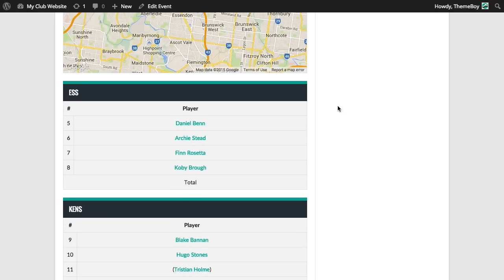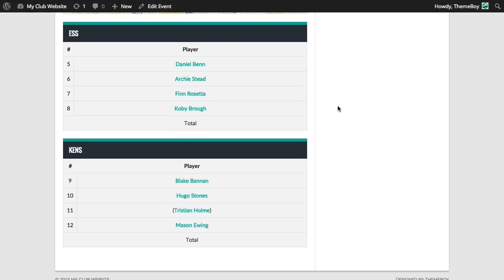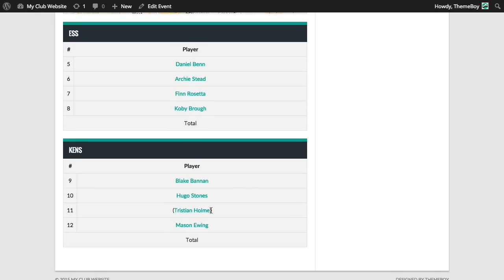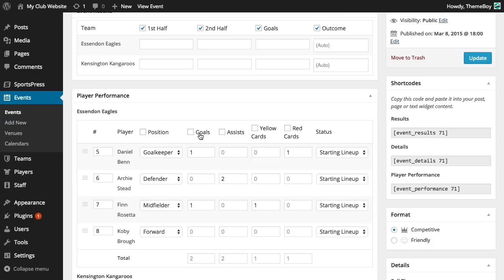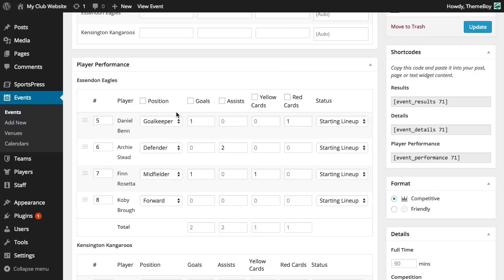So not much has changed here. We'll notice that the player is in parentheses. This is because the player was a substitute.